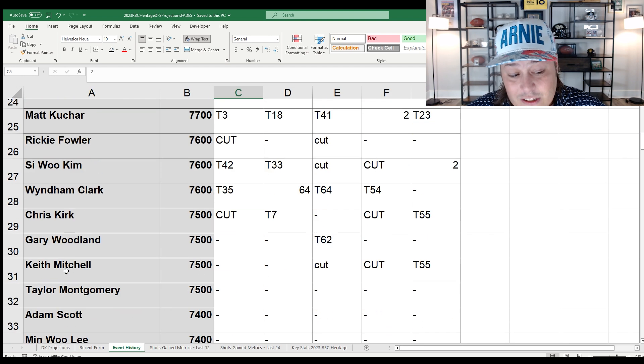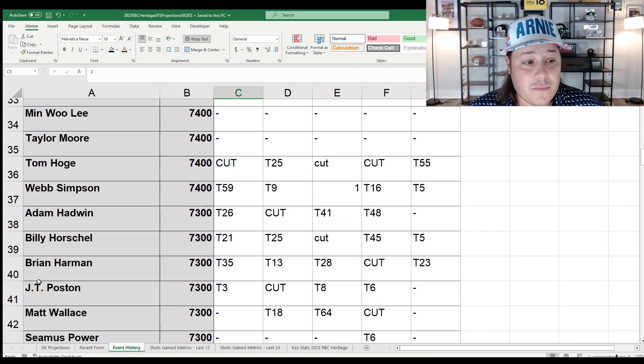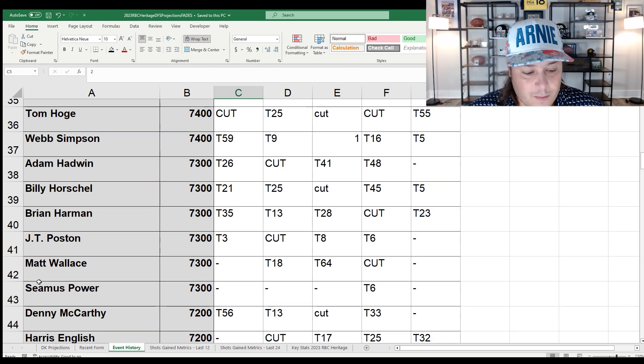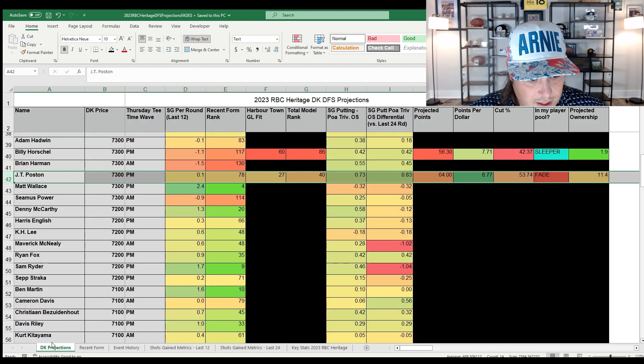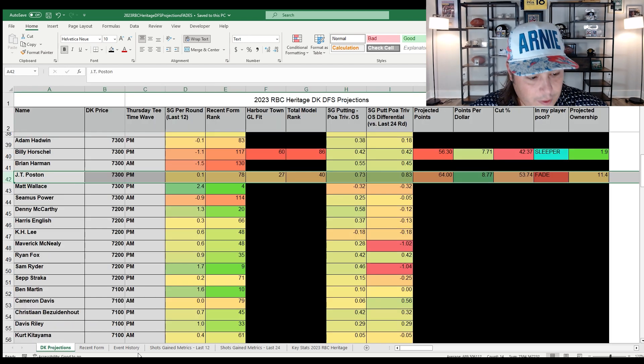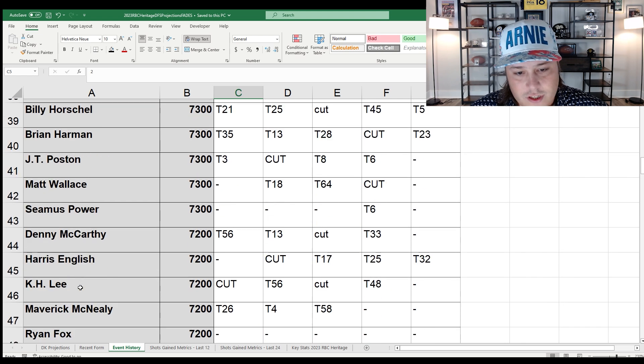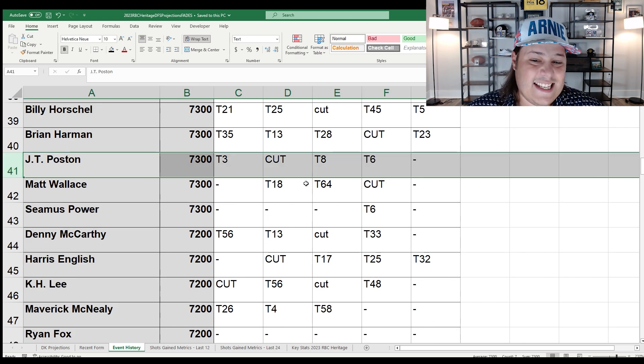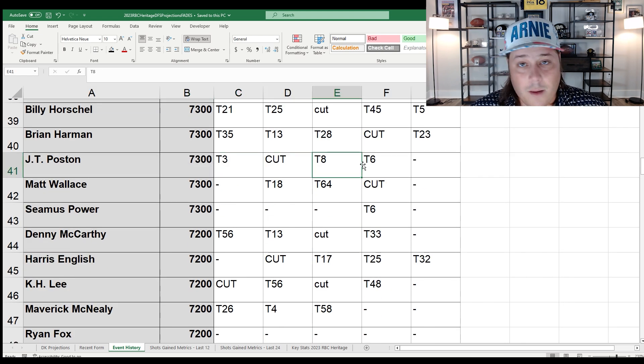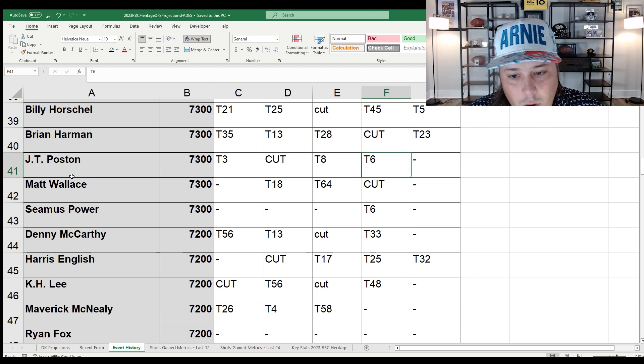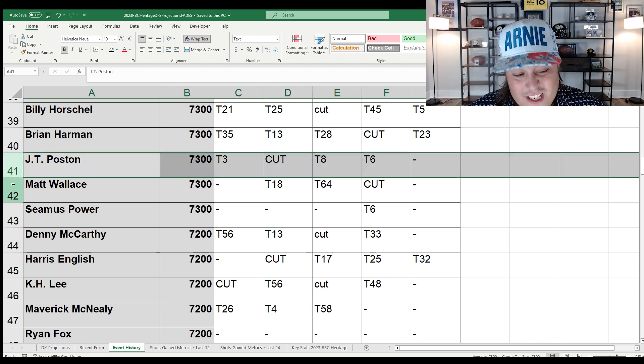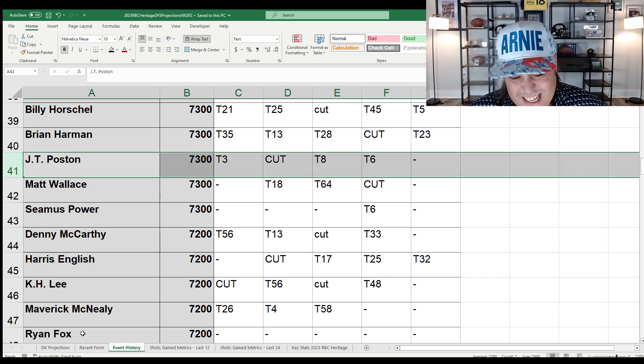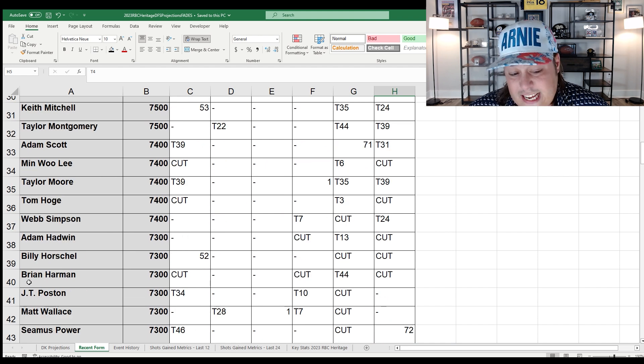And a lot of it's the event history. I mean, kind of like Cantlay, he's killed it at this course over the years. There's good old JT Poston: T3, cut, T8, T6 finish. Has diced up the course over the last four years. The recent form's been pretty decent too. It hasn't been elite level stuff, but...